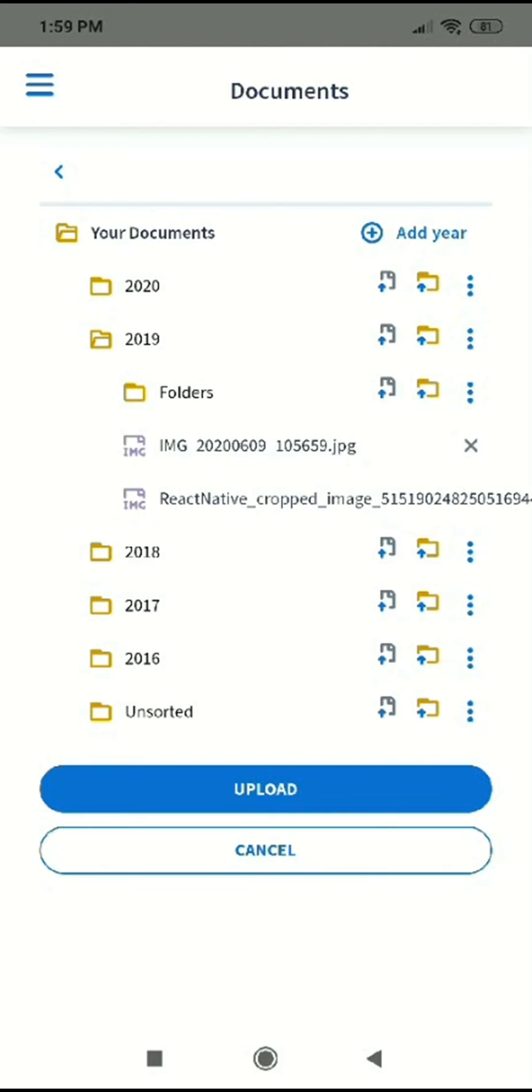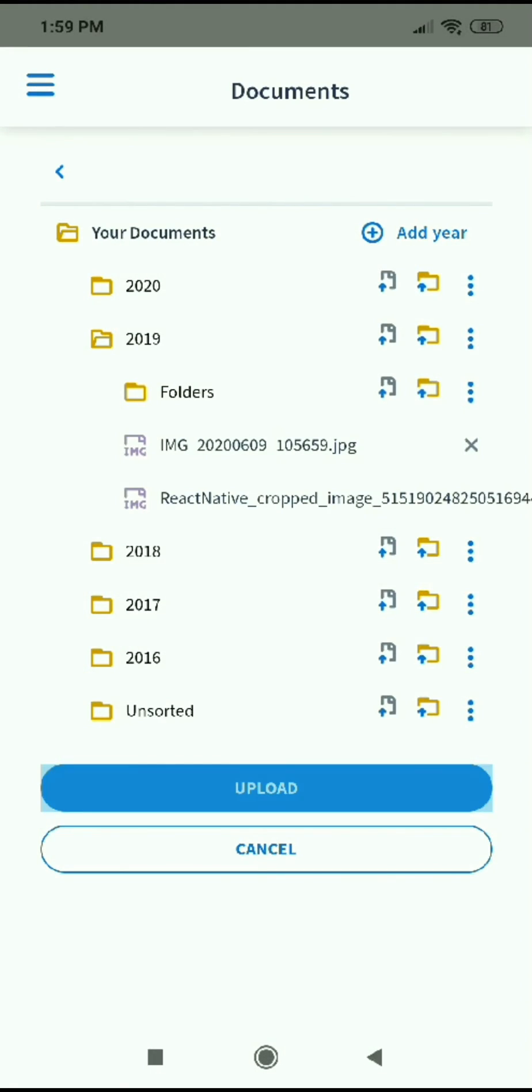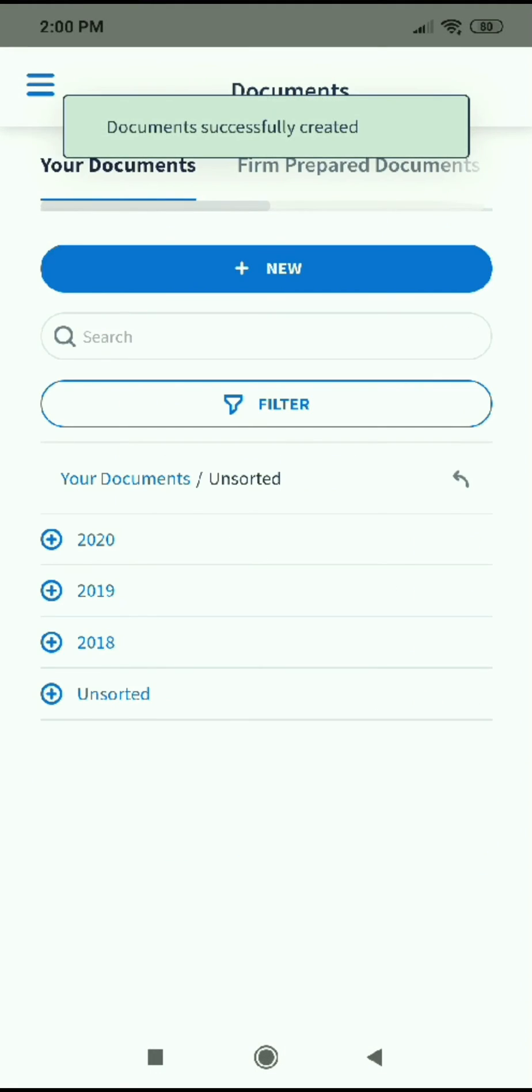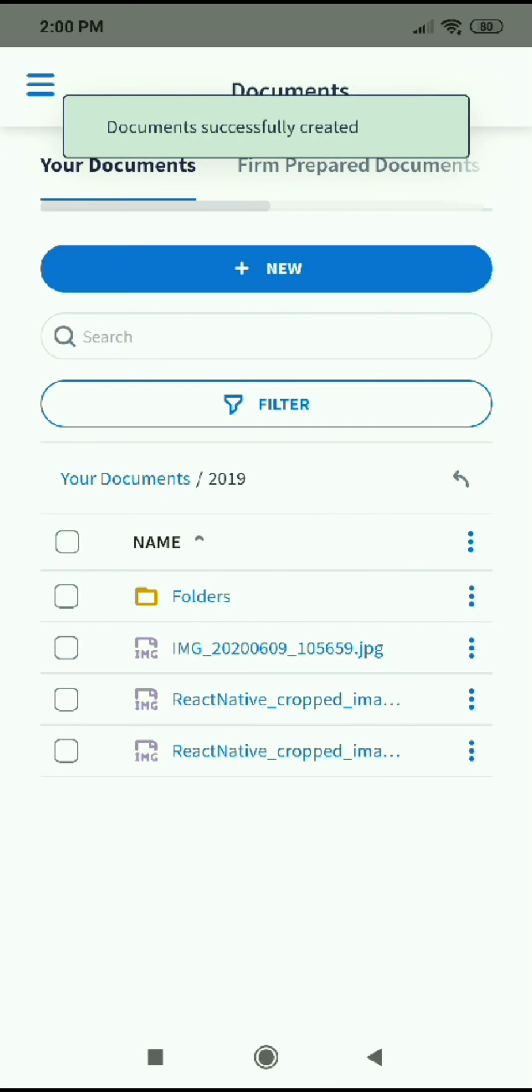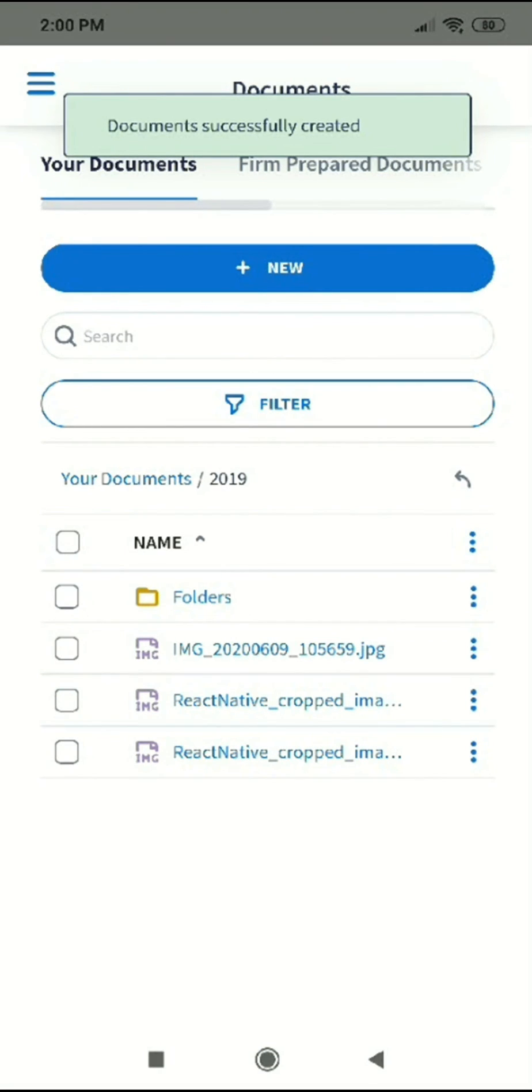Once you've added all documents, tap Upload and here you are. If you'd like to check out more helpful videos like this, please be sure to check out our TaxDome YouTube channel.